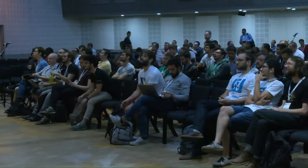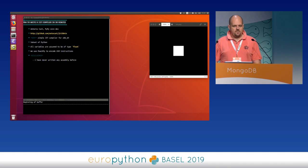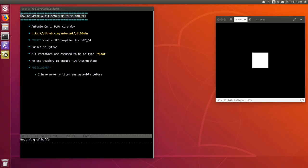Hello everybody. I'll introduce myself quickly because we don't have much time - we need to write a JIT compiler. I am Antonio Kuni, a PyPy core developer since 2006. The scope of this talk is to show that JIT compilers are not as hard as you might think at first glance.